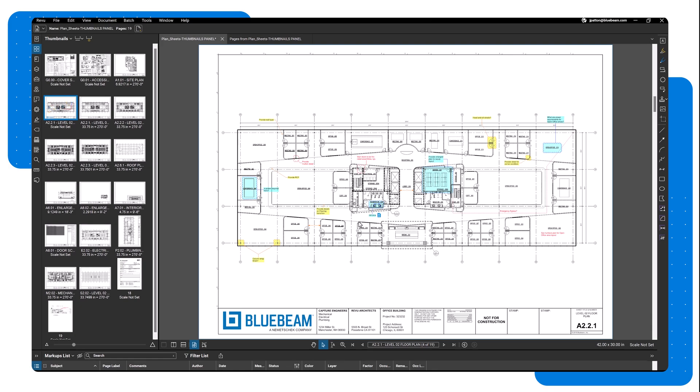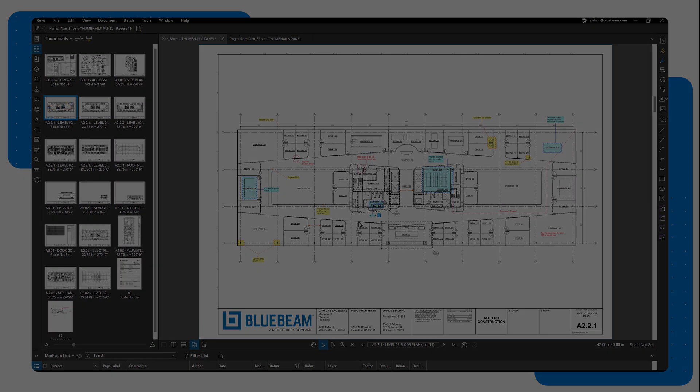For slip sheeting multiple pages or documents at once, Review offers a Batch Slip Sheet option for Replace Pages.